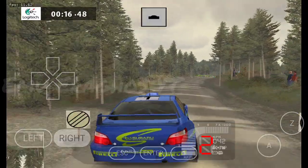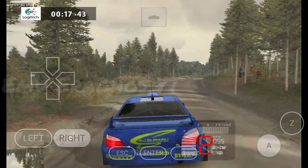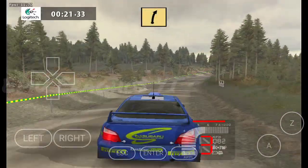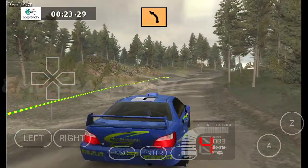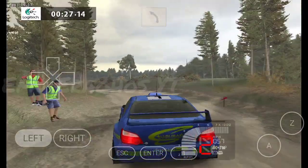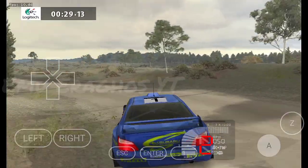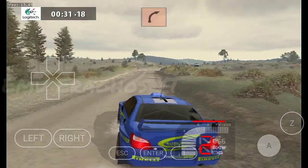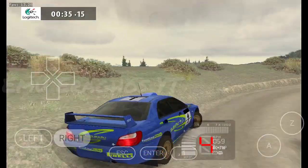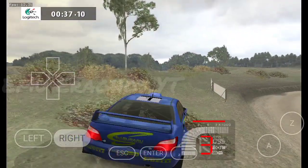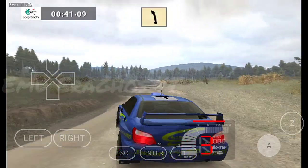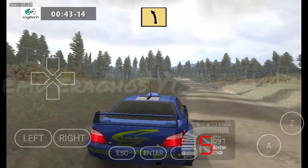Easy right, long, over crest, into fast right, long, 30. Medium left, tightens, 100. Key right, long, 100. Fast left, tightens, 50.